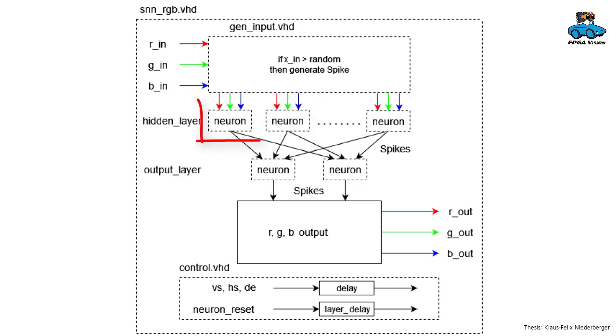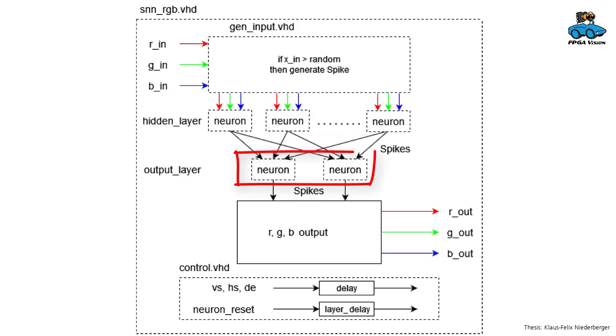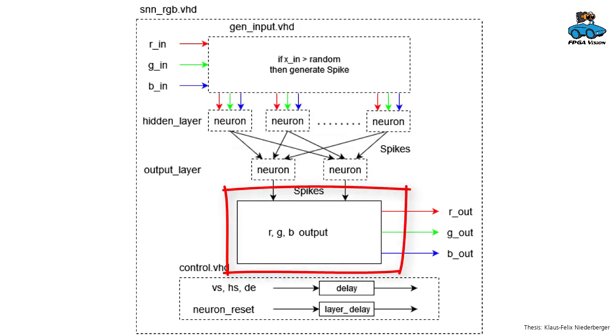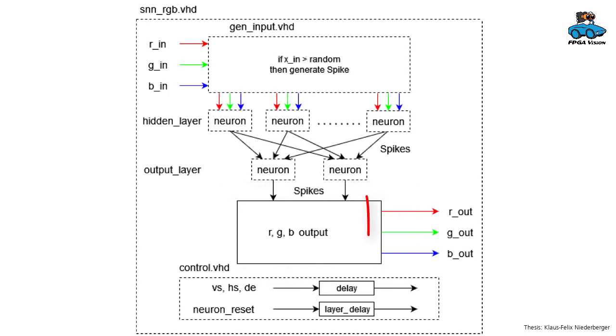The spike trains go into neurons in a hidden layer and an output layer. And then we have output processing to generate from the spikes of the output neurons a red-green-blue output image.